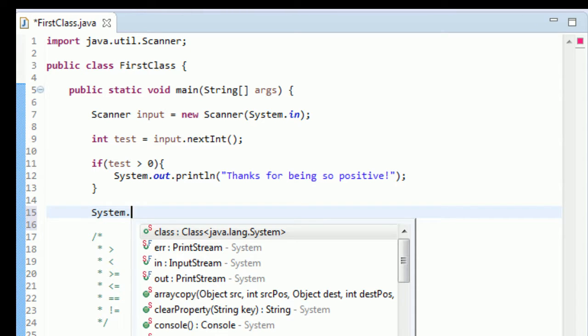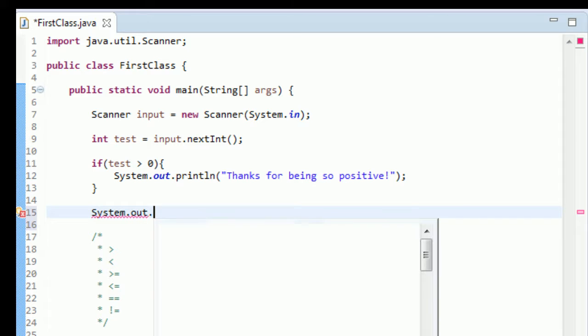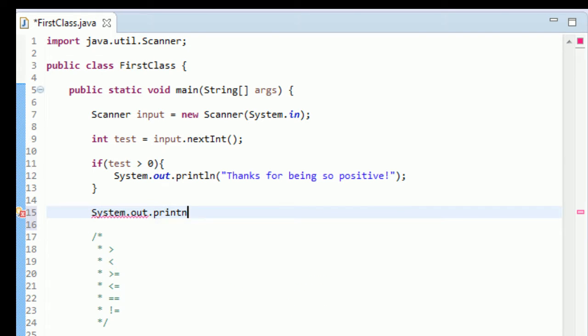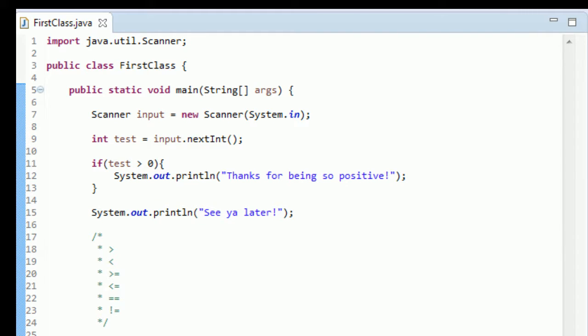And then just so we know we're out of this—this is called an if statement—so now that we are out of this if statement, we're just going to print something out again and we'll just say, how about just like "See ya later." Okay, and we still have the input closed.